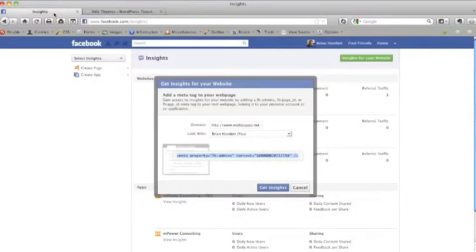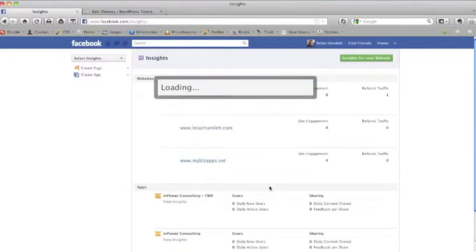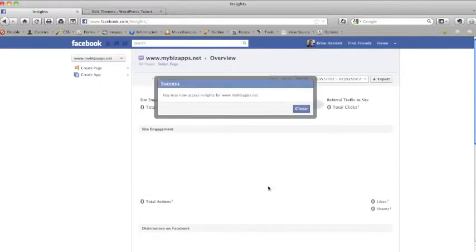I've got my tab still saved here. You may have it in another browser window and I need to click on the Get Insights button. This actually completes the connection between facebook.com and my website.